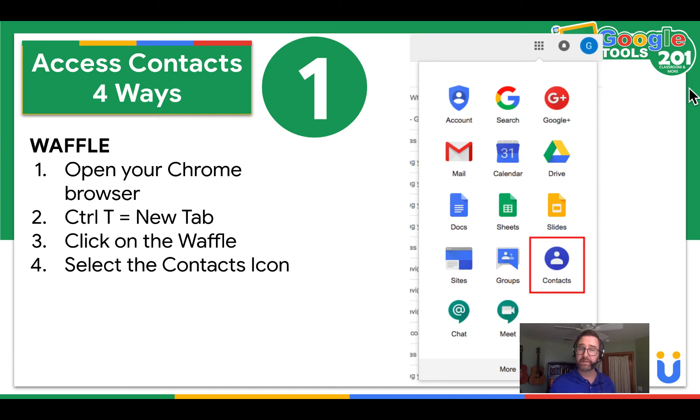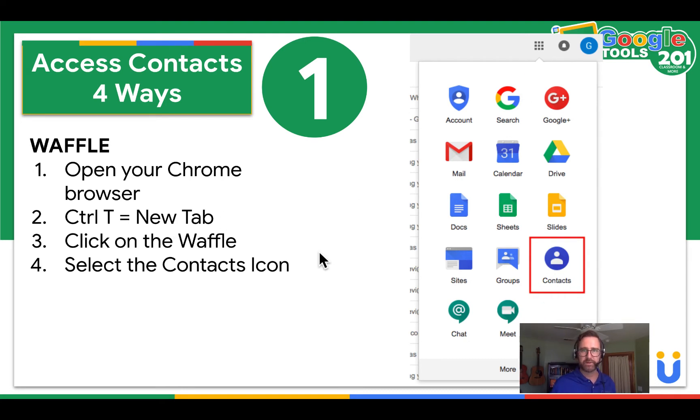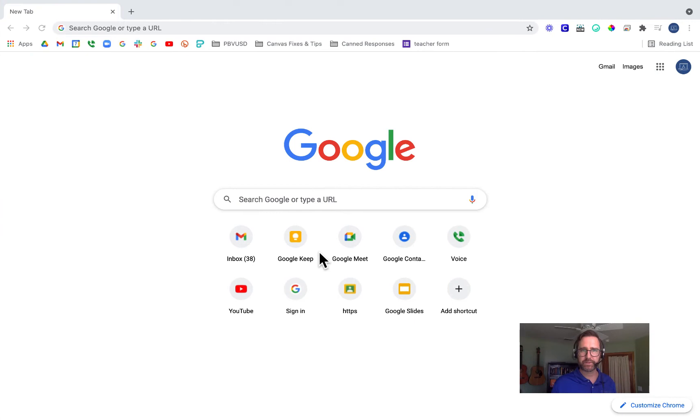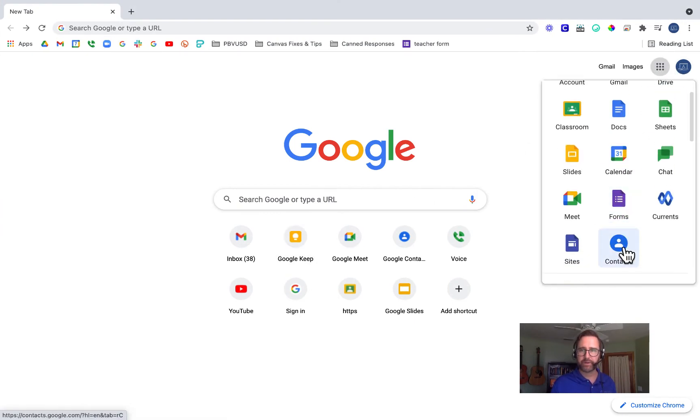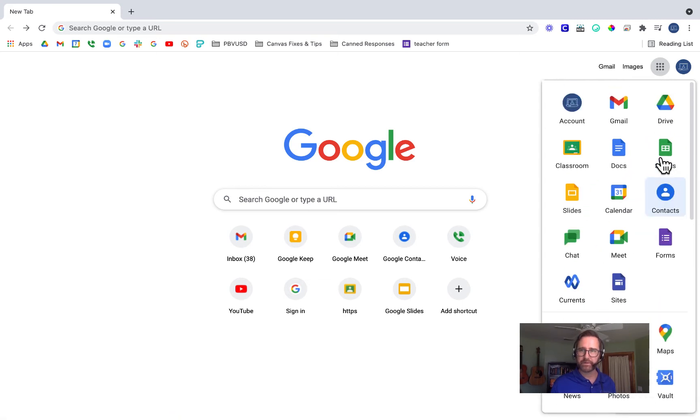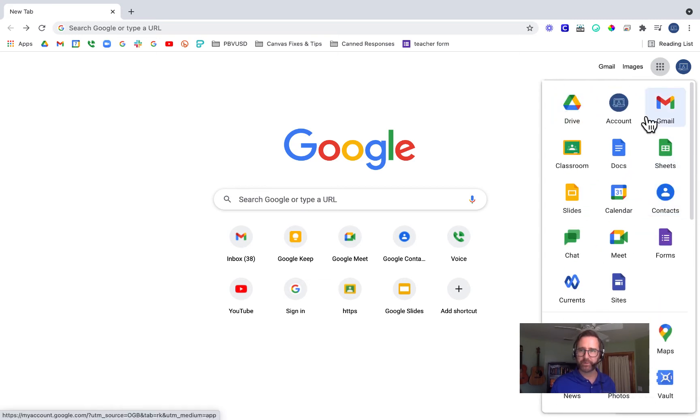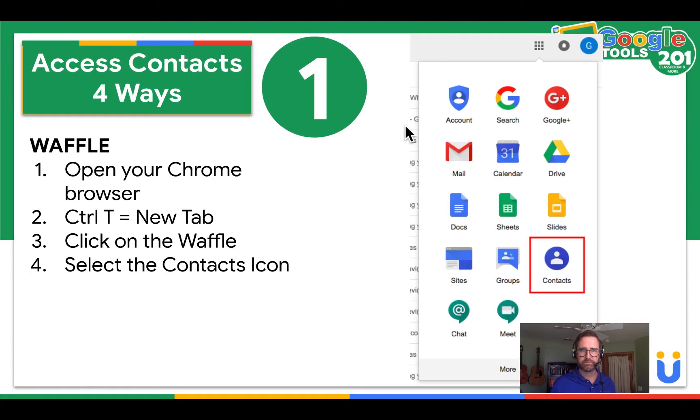Four ways to access Google Contacts. First, you go to the waffle. Open a new tab in your Chrome browser by pressing Ctrl T. Click on the waffle and then click on contacts. Let me show you what that looks like. I click on the waffle and I find contacts. You can also click and drag and move these little apps around to determine what's the most important and where you want them. So go ahead and pause the video and try to find contacts in your waffle.